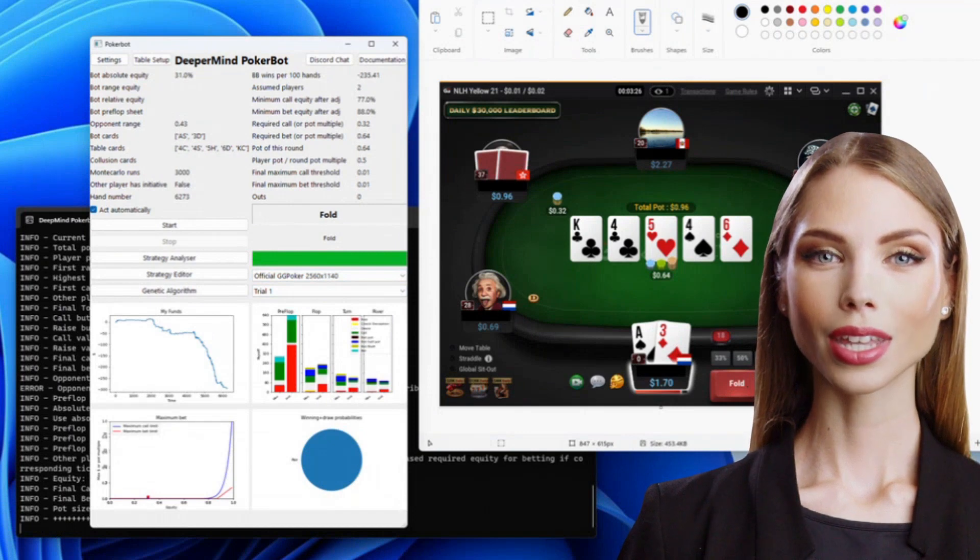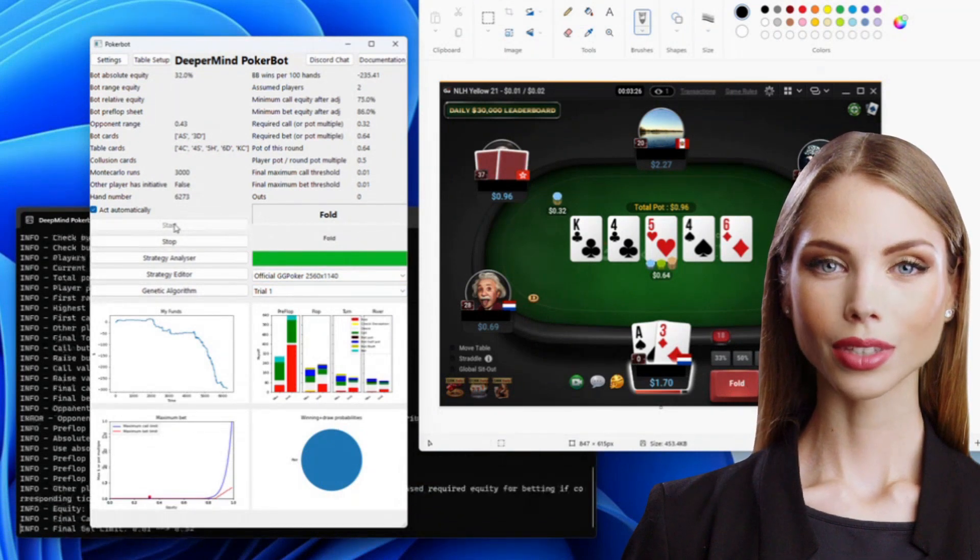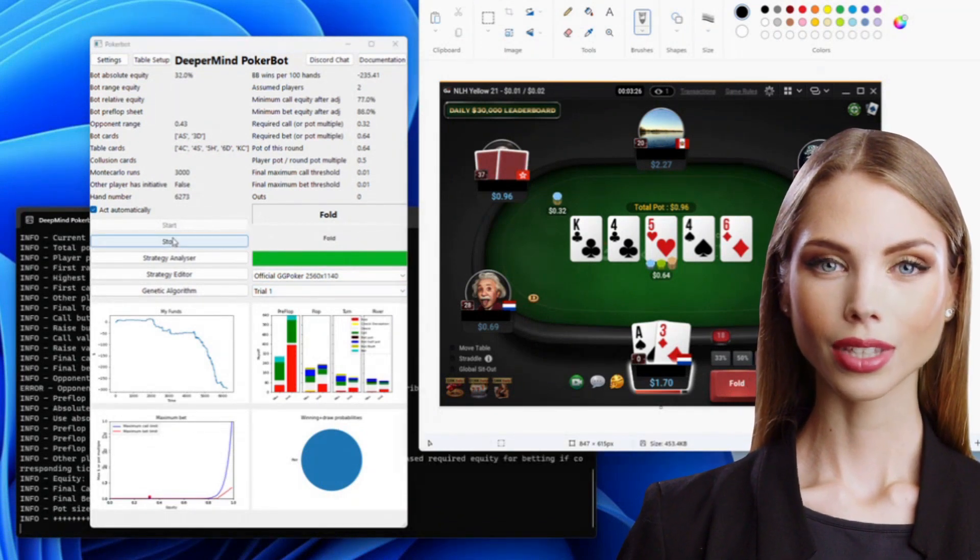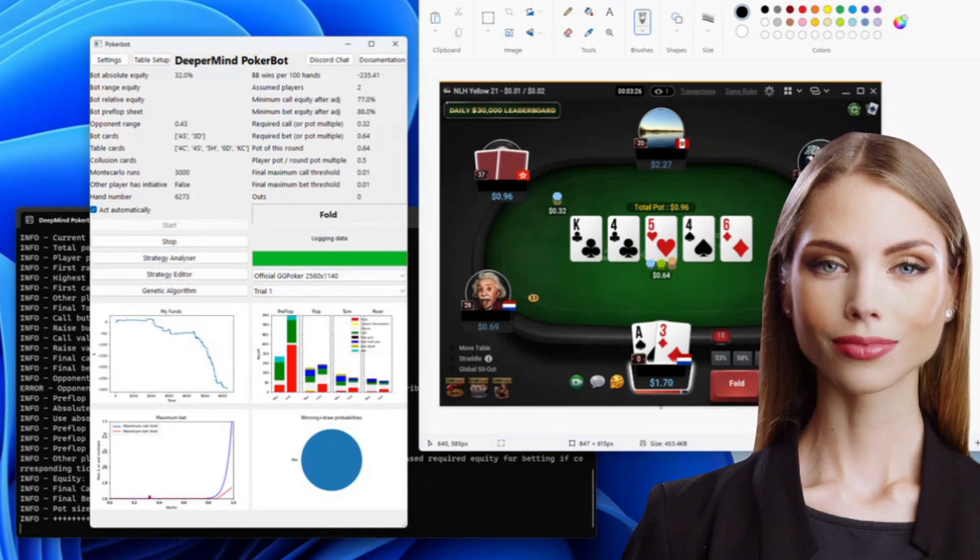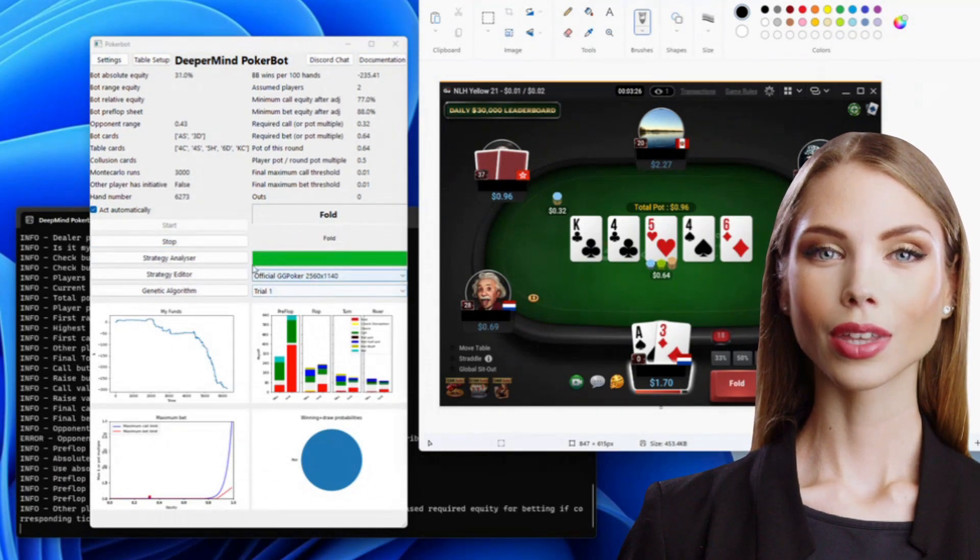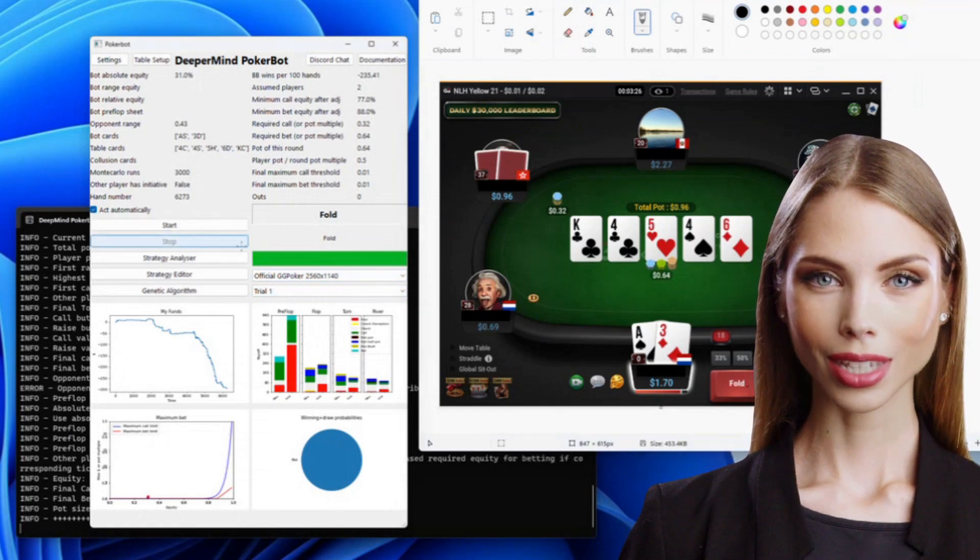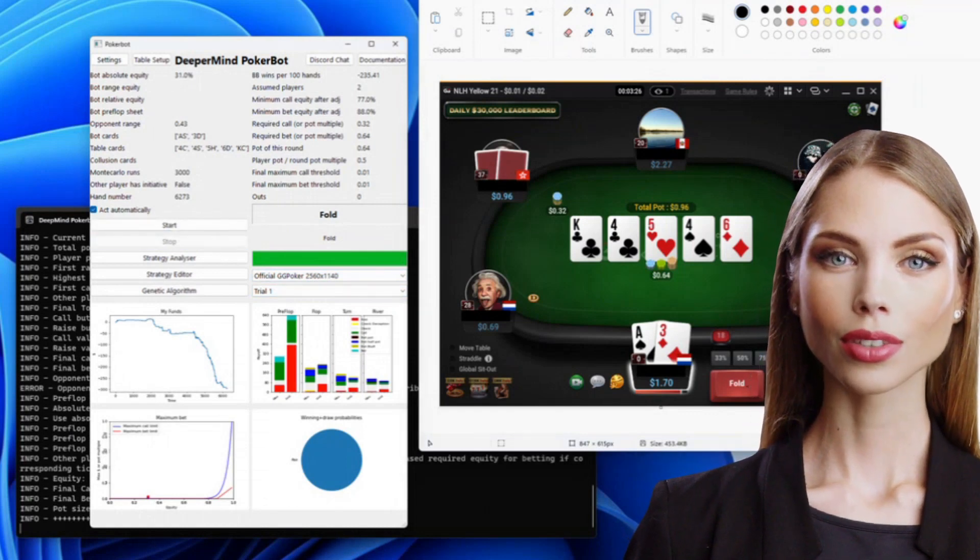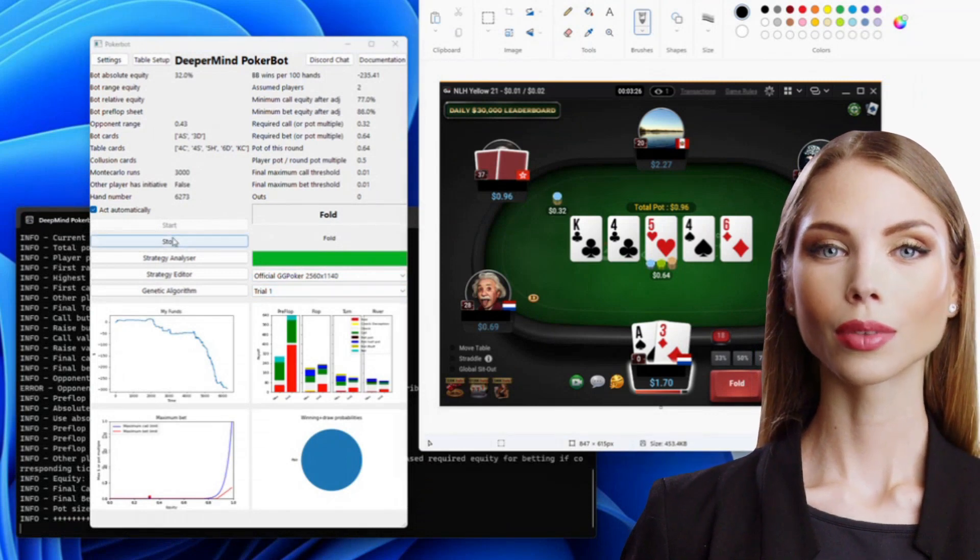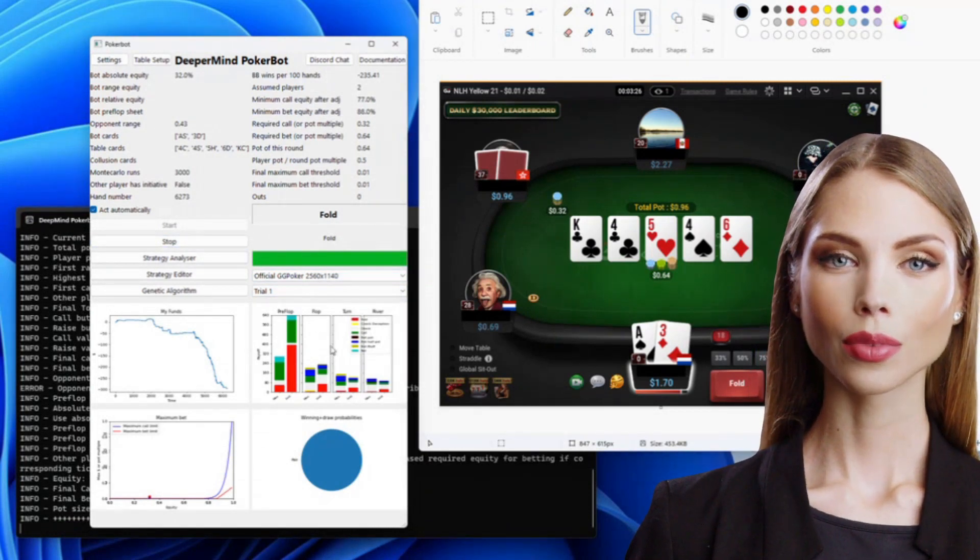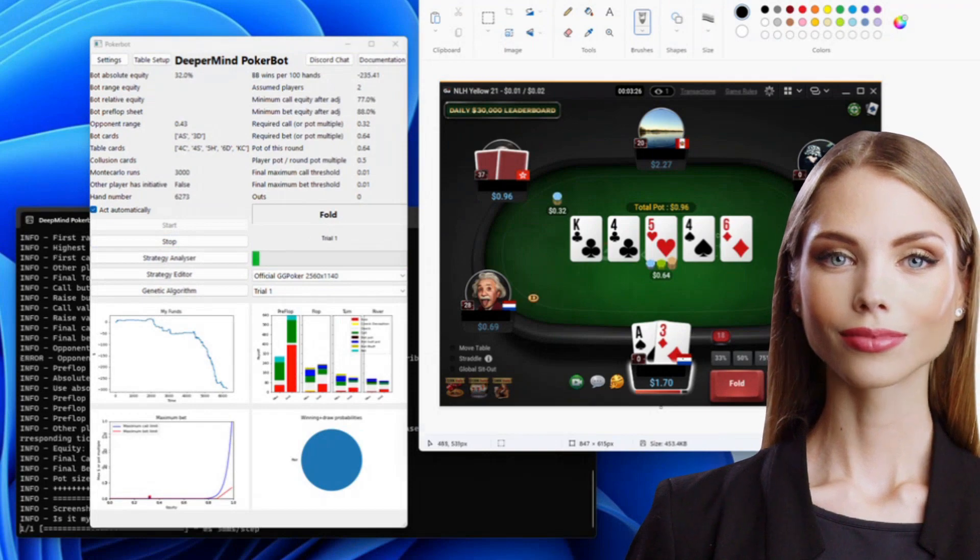As you can see, the bot starts to recognize all the items on the table, then moves the mouse and clicks. Once the bot has moved, you can see all the statistics. In this case, the trial one strategy isn't working very well, but the statistics will help us to see where the problems are and we can start working on improving the strategy.